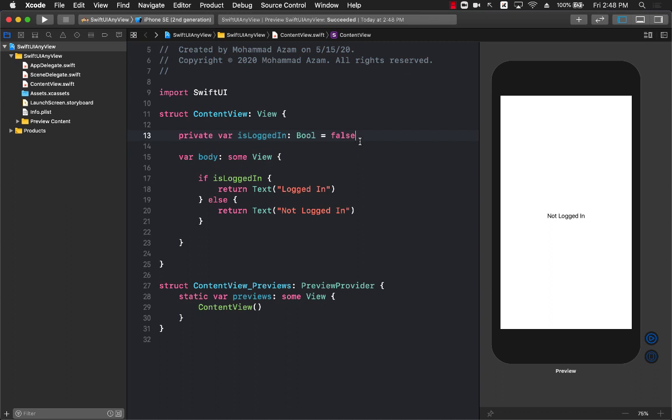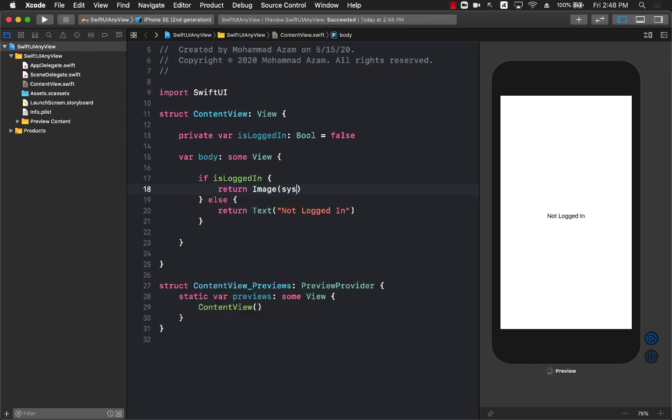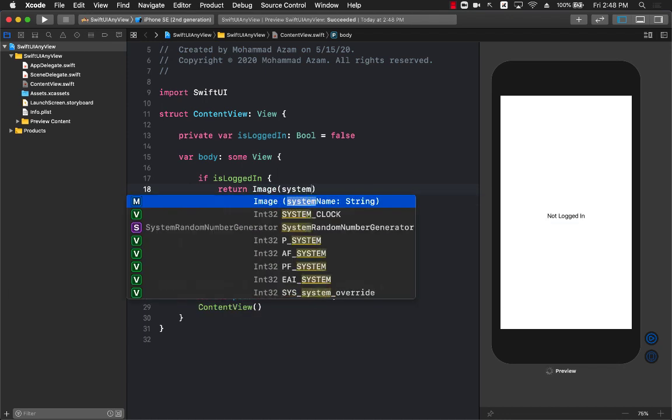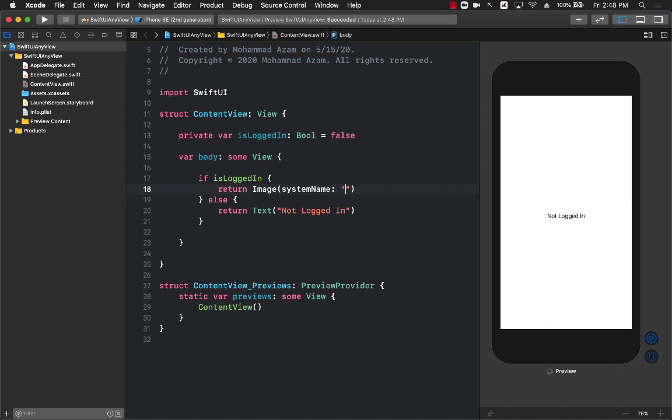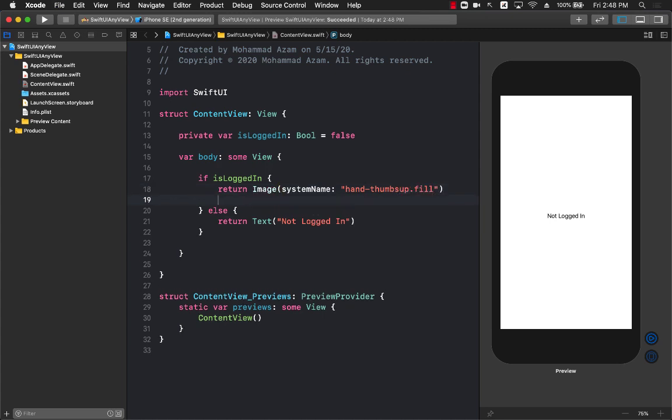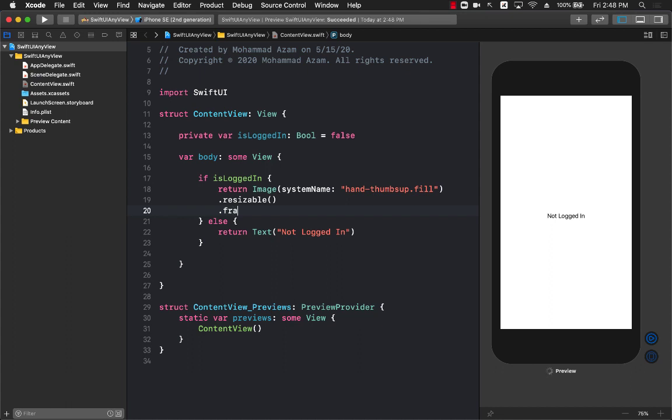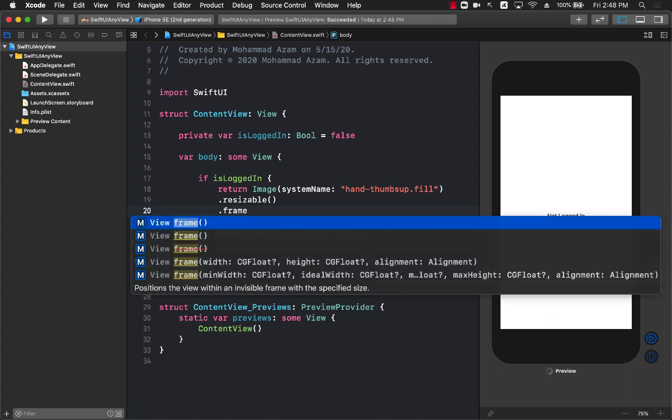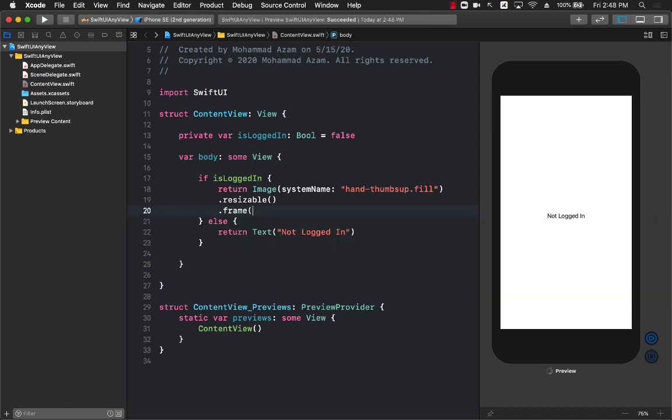That's all working great, but what if instead of the text we want to return some sort of an image? Well, you might be thinking that you can simply go over here and type the name of the image - I'm going to use the image called hand.thumbs.up.fill. So if the person is logged in I'm going to return an image, and if the person is not logged in then I'm going to return a text. Now we are trying to return two very different views based on a particular condition.